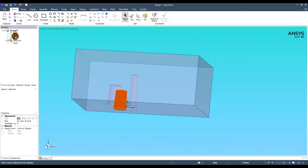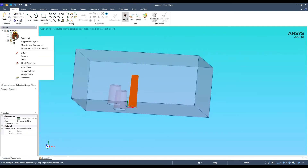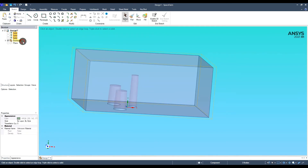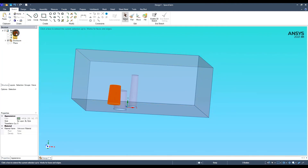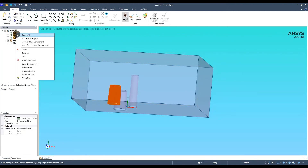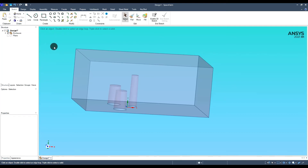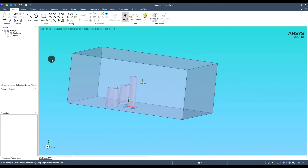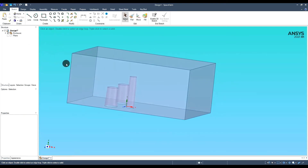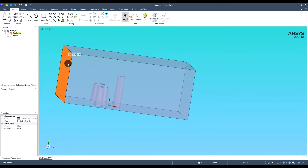We can hide our chimneys to see our domain. To hide the chimneys for further analysis, we can select them and select suppress for physics, or simply remove them. Additionally, we can use specific names for appropriate surfaces, which we can then use in further FEM analysis.